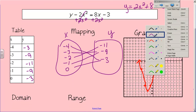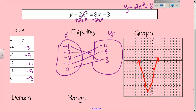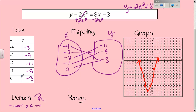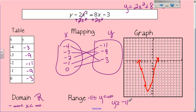Now let's talk about domain and range. You can tell by the graph it extends on forever. My domain is going to be negative infinity to positive infinity, or all real numbers. Parabolas are always going to have a domain of all real numbers unless there are endpoints. My range goes from negative 11 to positive infinity, or y is greater than or equal to negative 11.